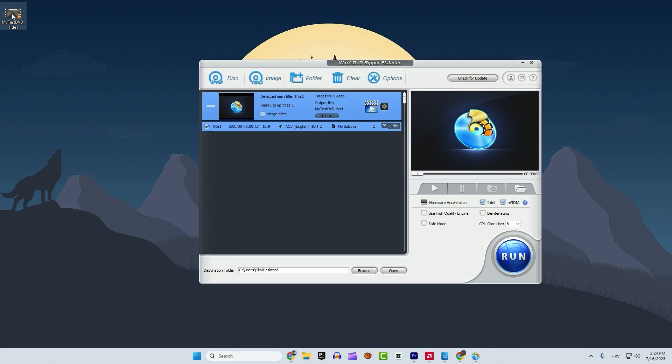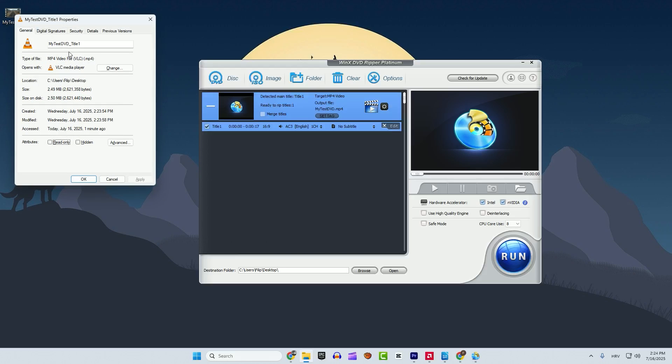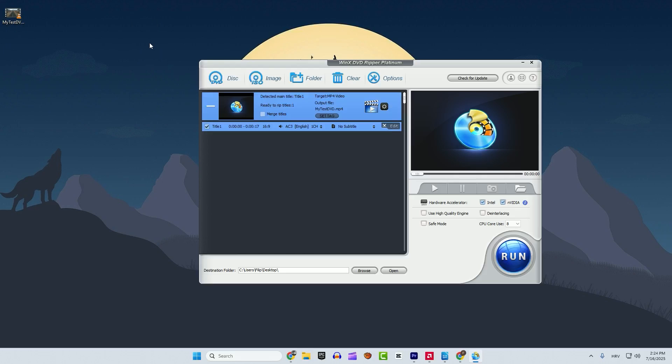You can see over here this is my test DVD. You can go with alt and enter and you can see the mp4 format. Now you can play this video in any Windows 10, Windows 11 video player.